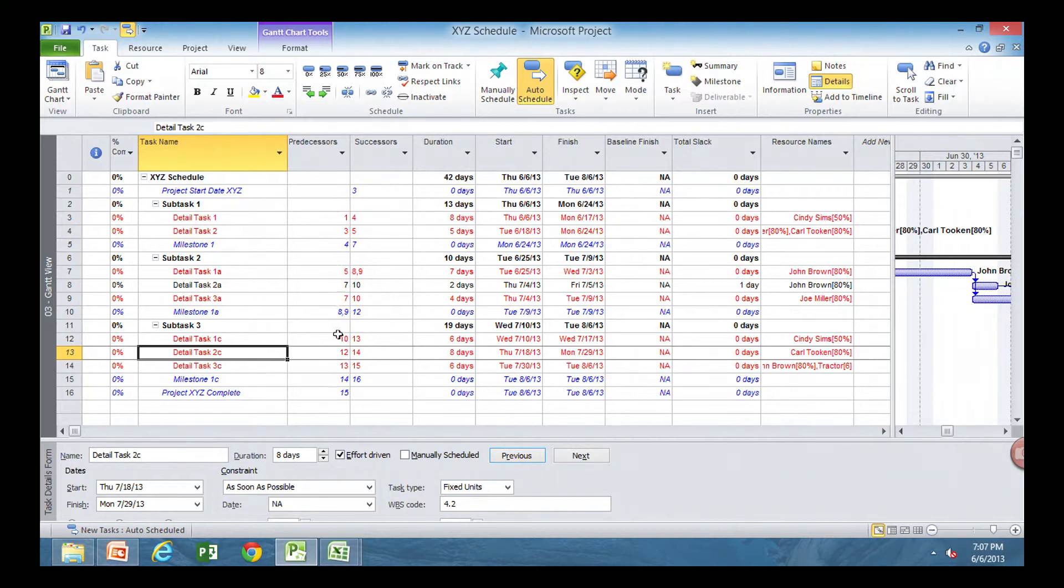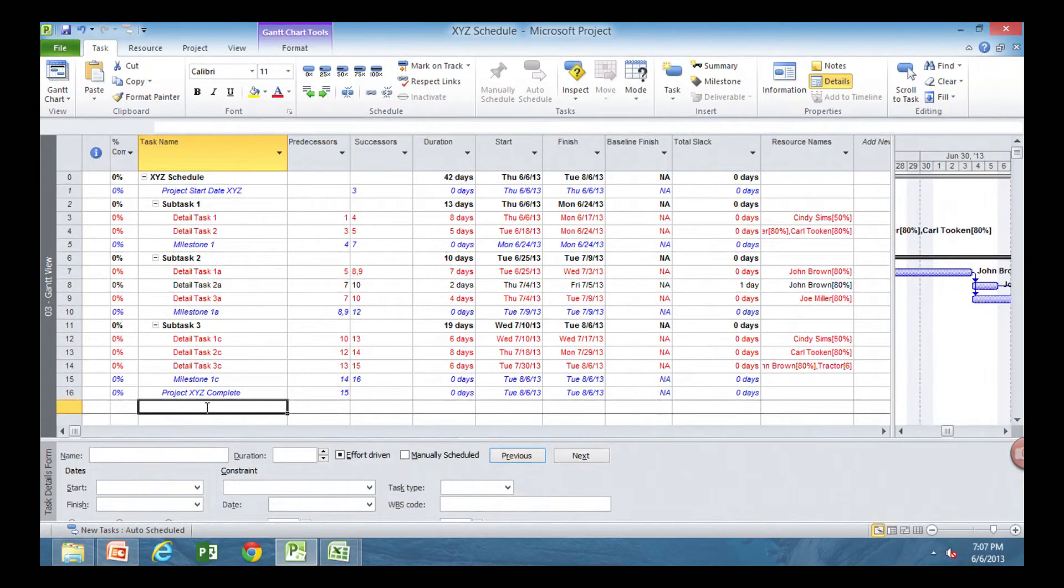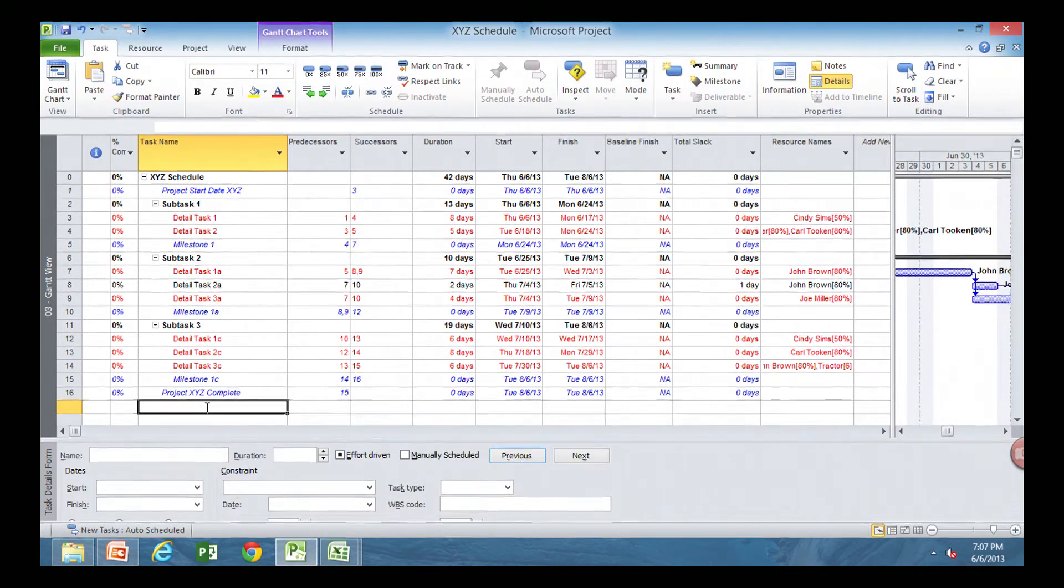And then another way that you could do, it's dependent on how your company has it set up, or your rules for scheduling, is those inactive tasks could go down at the bottom, and you could always see what ones you took out. Just make sure your predecessors and successors are not still on that. Because it'll screw up your path and your schedule.